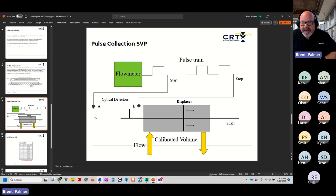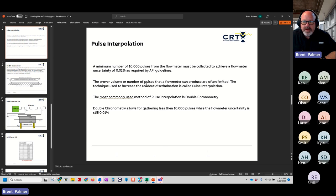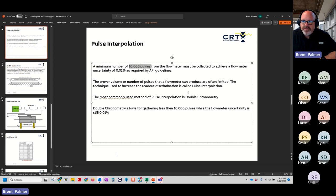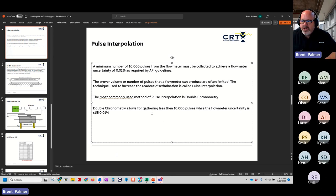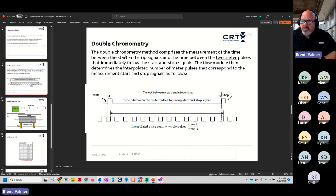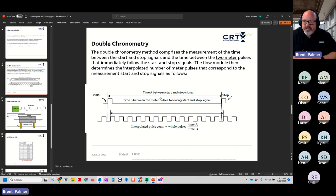Pulse interpolation is a way to handle situations where we can't get 10,000 pulses from the flow meter — which would give us an uncertainty of 0.01% in the prover volume — so we turn on pulse interpolation. The most common method is double chronometry, which allows gathering fewer than 10,000 pulses while the flow meter uncertainty is still at 0.01%. Double chronometry measures the time between the start and stop signals and the time between the two meter pulses that immediately follow the start and stop signals, producing a pulse-interpolated time that's applied to yield a total interpolated pulse count equivalent to 10,000 pulses.